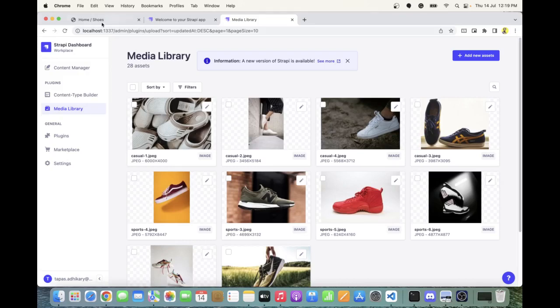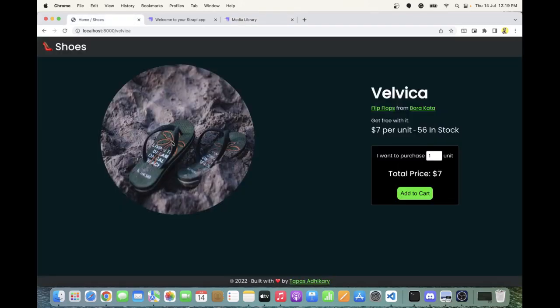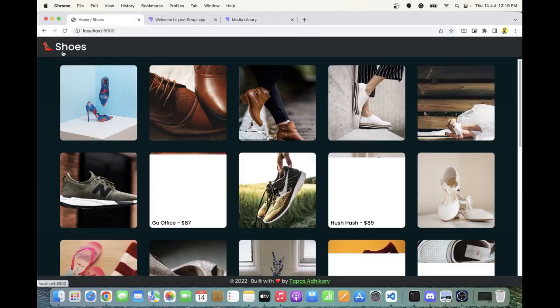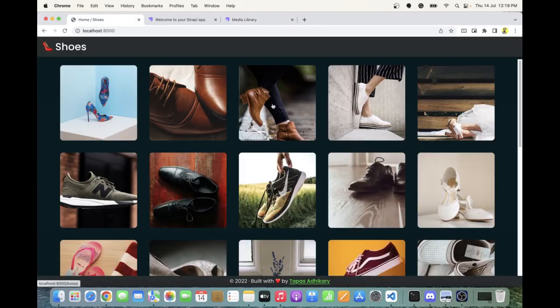Strapi provides APIs that you can hook into using REST or GraphQL. I'm using GraphQL along with Gatsby to pull all these details and display them on the frontend. This is a project I've had a lot of fun building.